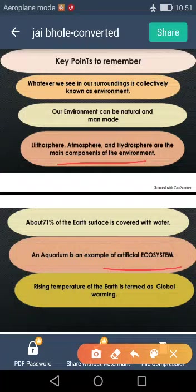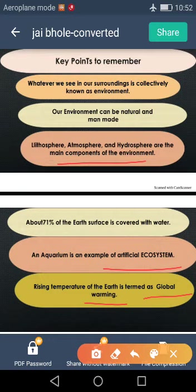Rising temperature of the earth is termed as global warming. And at the end of this video, my question is for you: which gases are responsible for global warming? I hope you will get the answers and wait for my next video. Thank you.